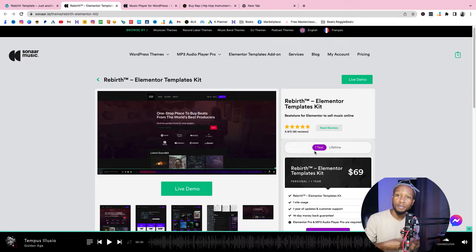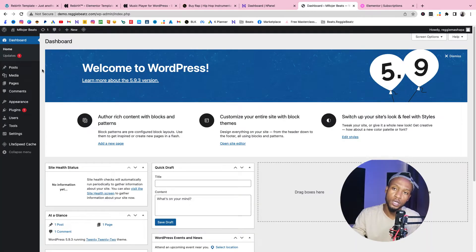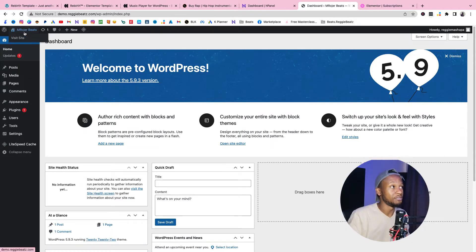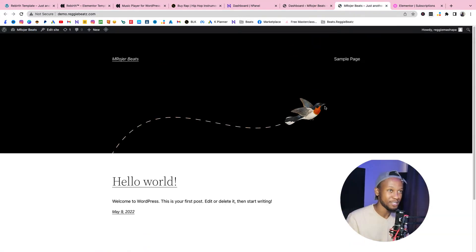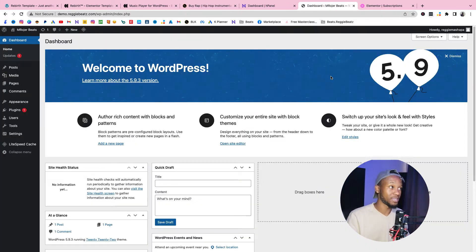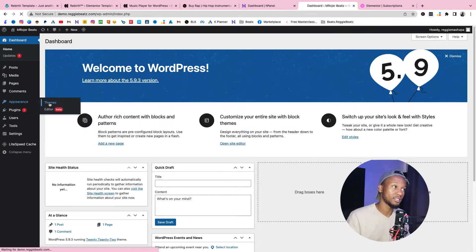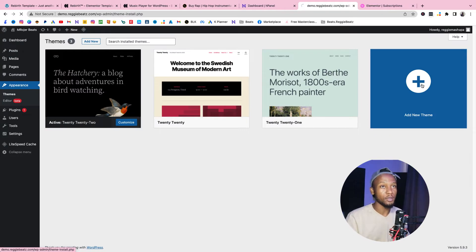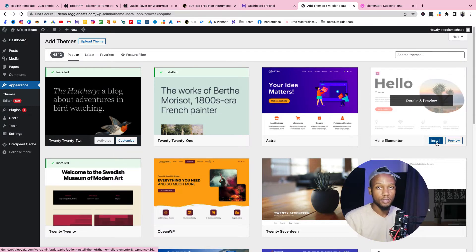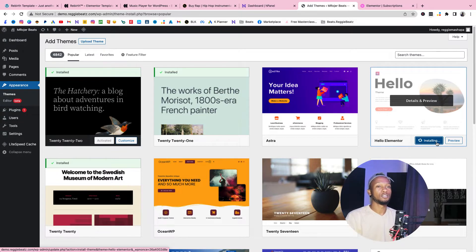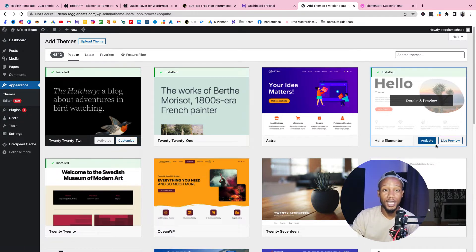I'm gonna go through them step by step with you guys on how to get it. First thing first, you're gonna get WordPress — if you don't know how to set up WordPress, the link is in the description below. Currently our website looks bad, so we're gonna change the theme. Go to Appearance, go to Themes, then Add New Theme, and type 'Hello Elementor'. Install Hello Elementor and activate it.